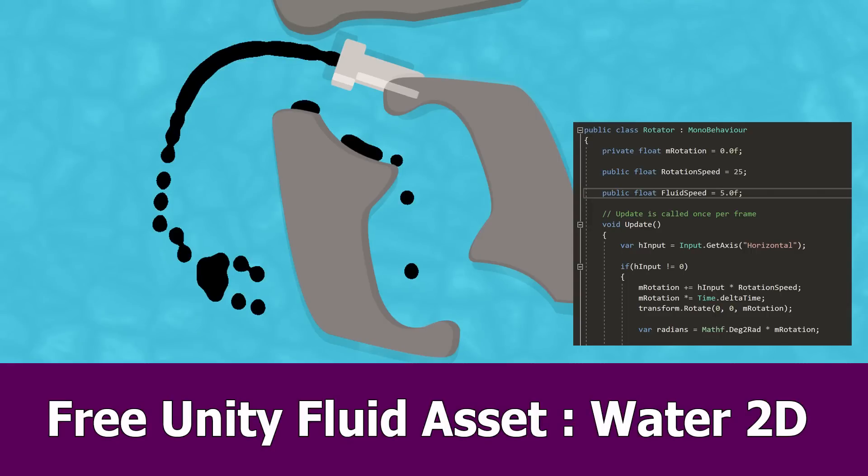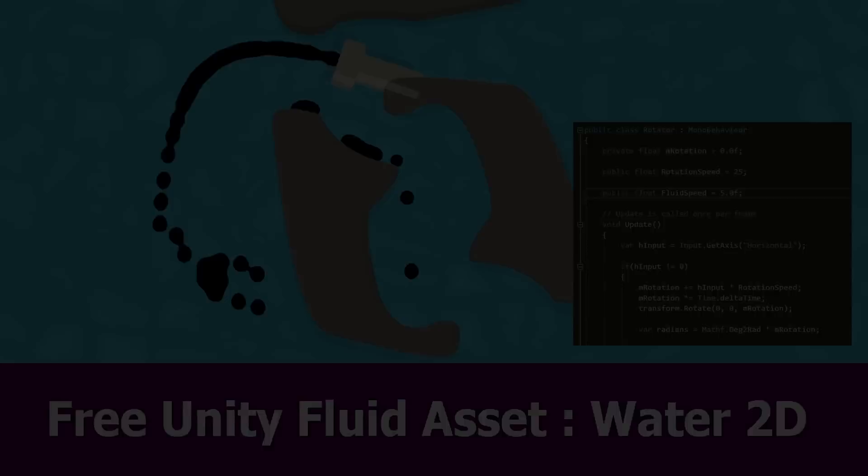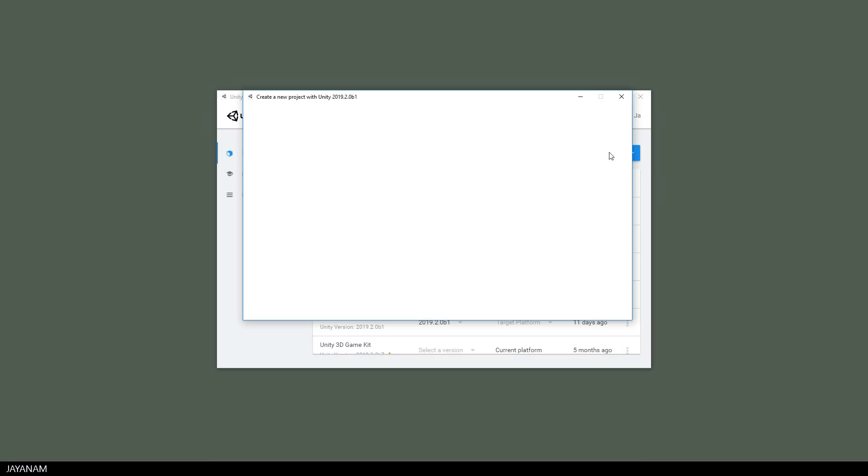Hi Unity fans, today I want to show you a free asset for water and other fluids called Water2D that you can get from the Asset Store.